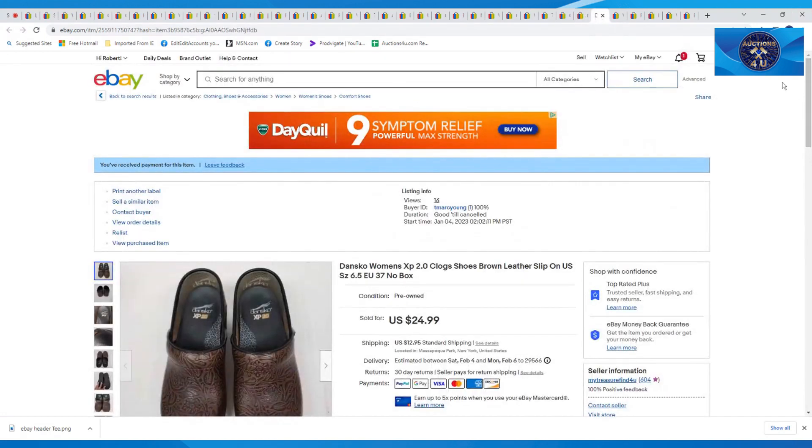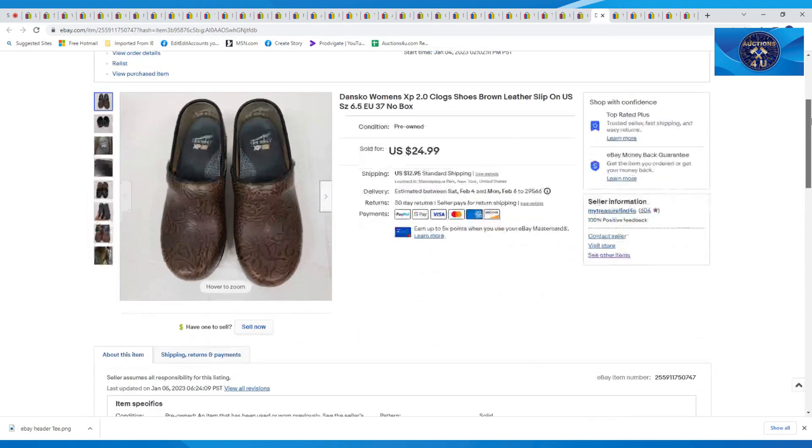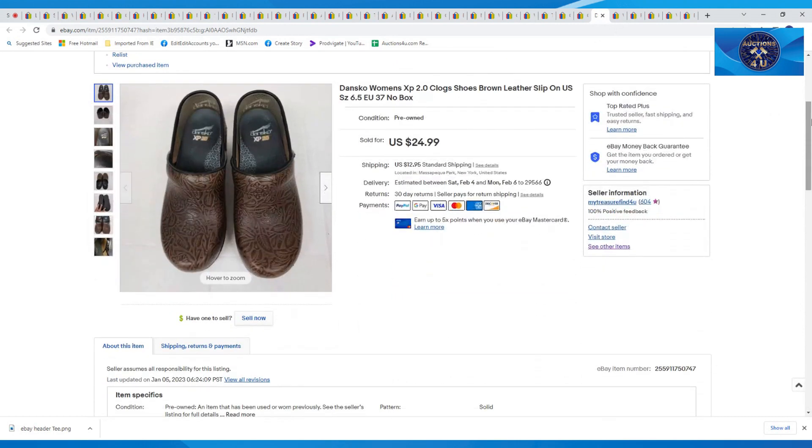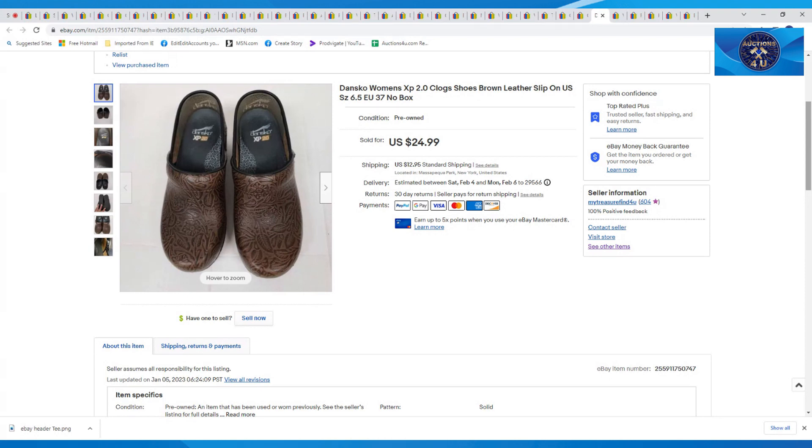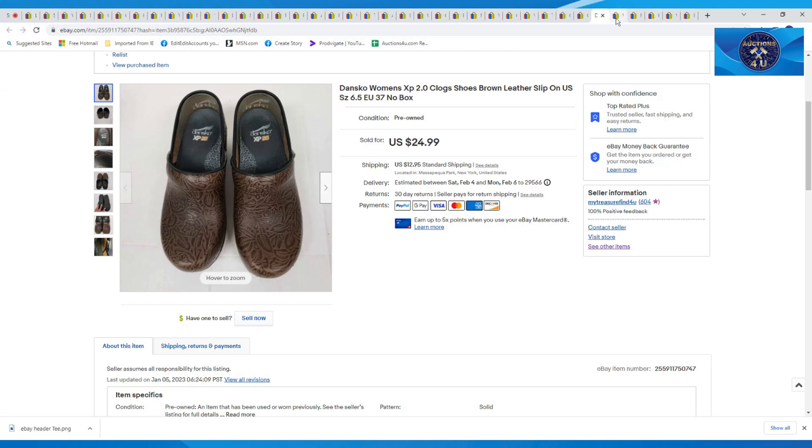Next were a pair of shoes. These were Dansko clogged shoes in brown, slip-on, size six and a half. No box on here. We did have them as pre-owned, but they were very gently used. Sometimes even new, with no box and maybe some markings on them, we might call them pre-owned, but these might've been new. $24.99 plus $12.95 in shipping.